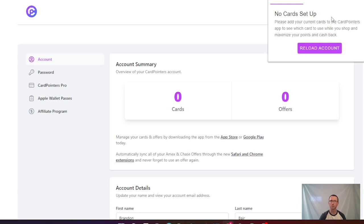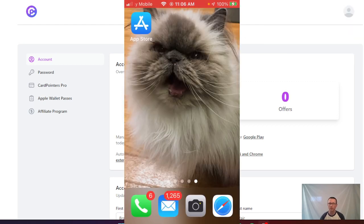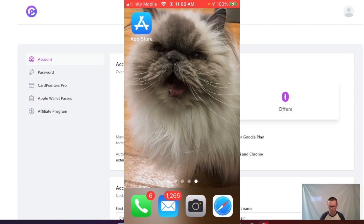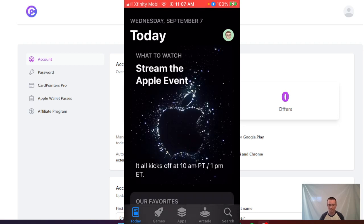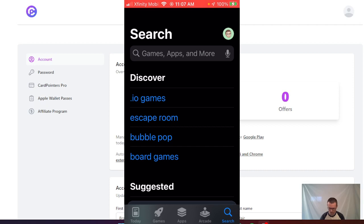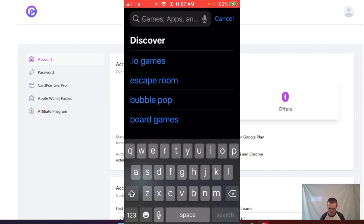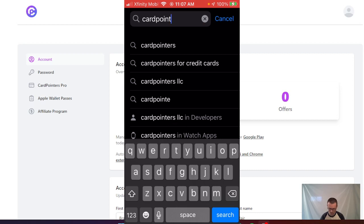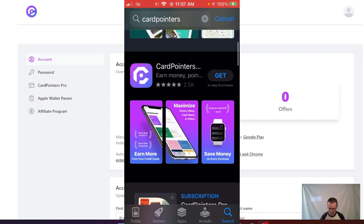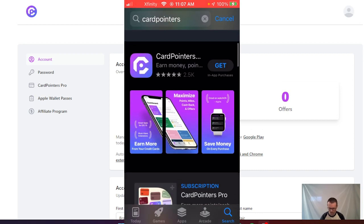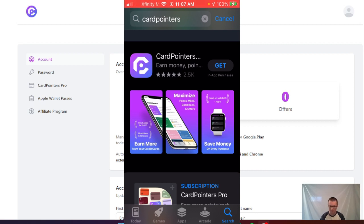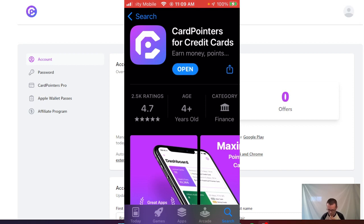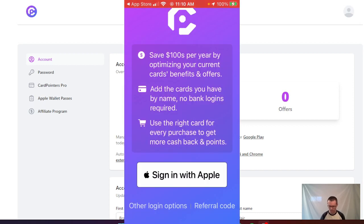Here we are looking for CardPointers in the App Store. Now that we're logged in on Chrome and have the Chrome extension, let's go into search. Click search, type in CardPointers, click search, and as you can see, here is CardPointers. Click on this - the icon will look the same as the icon you saw on your web browser. Click get, wait for it to install, then click open.